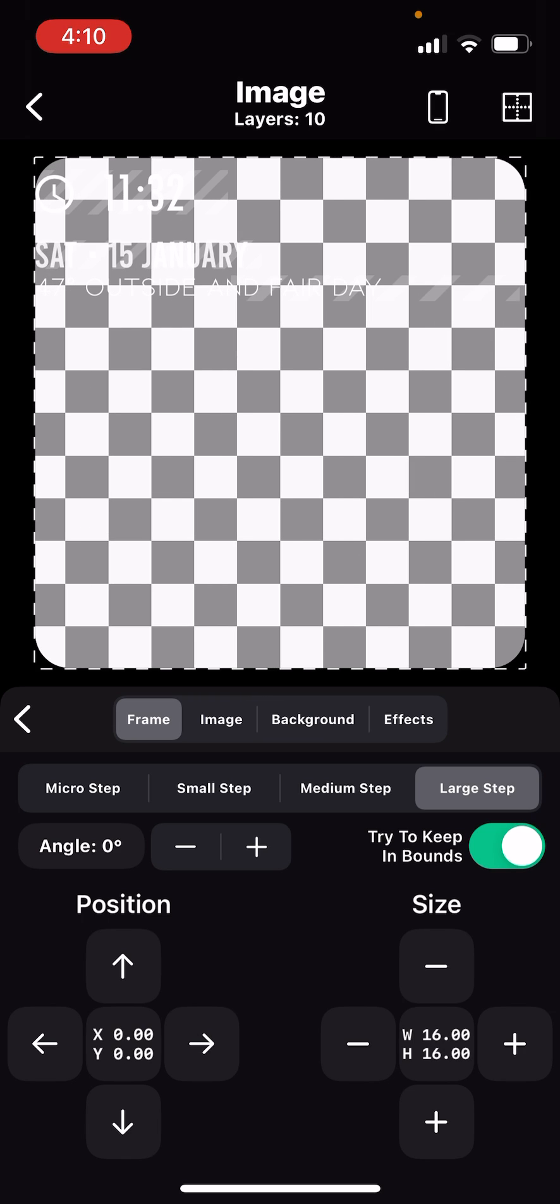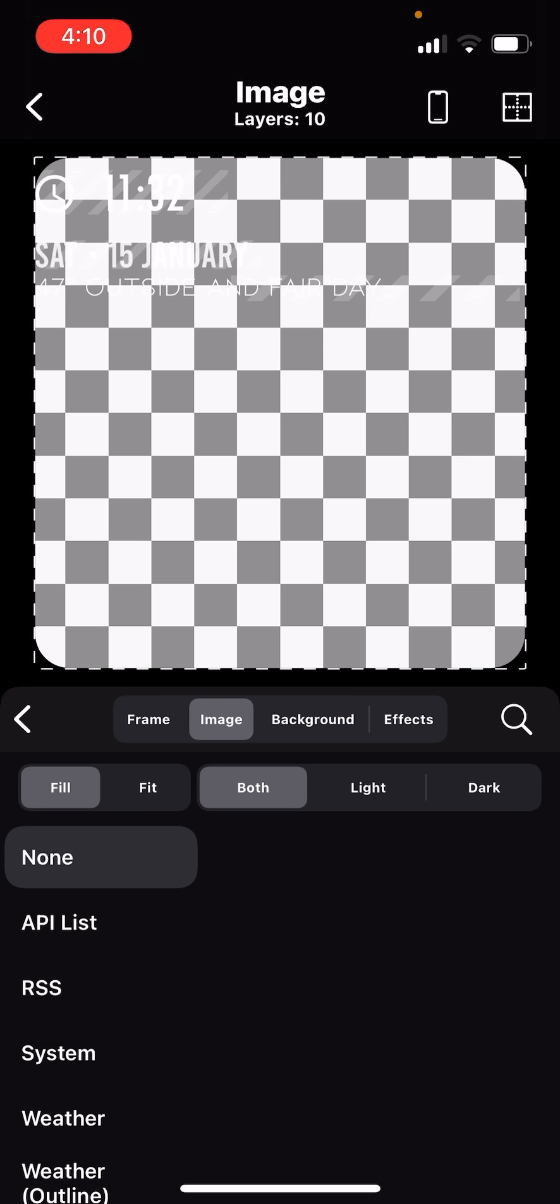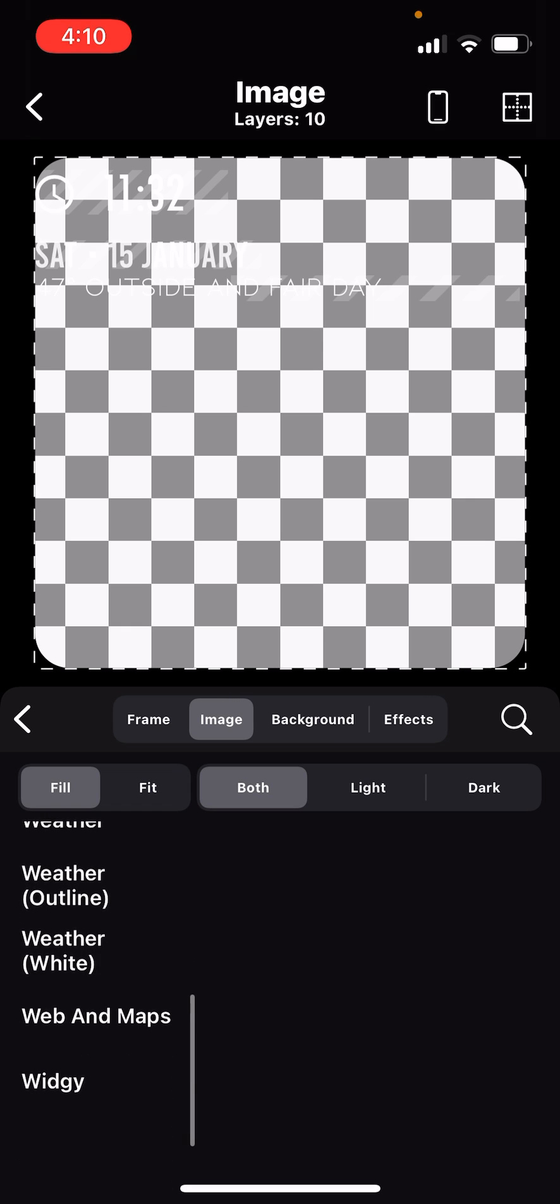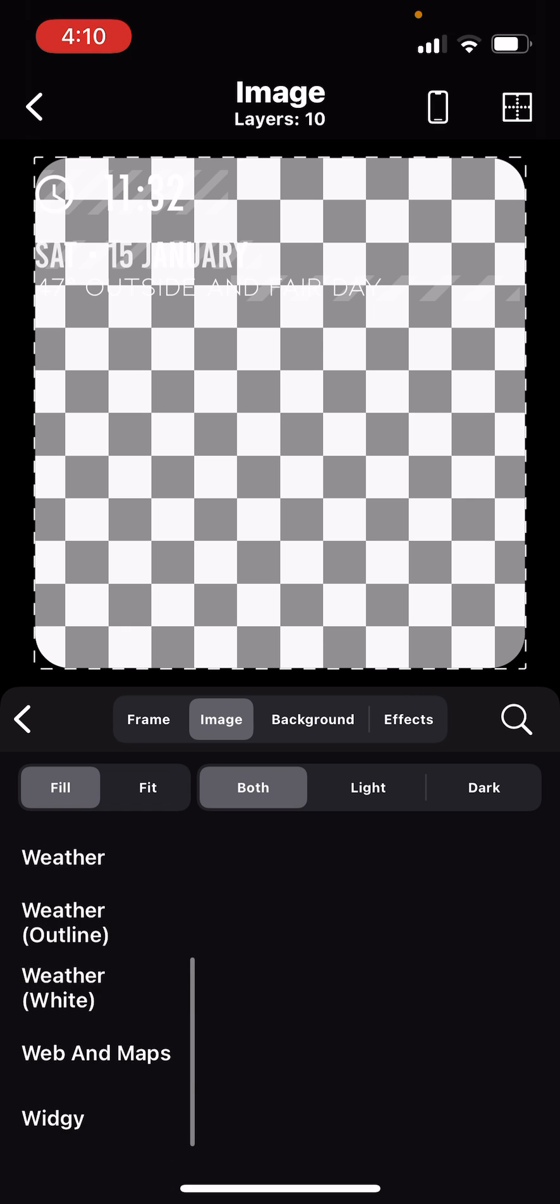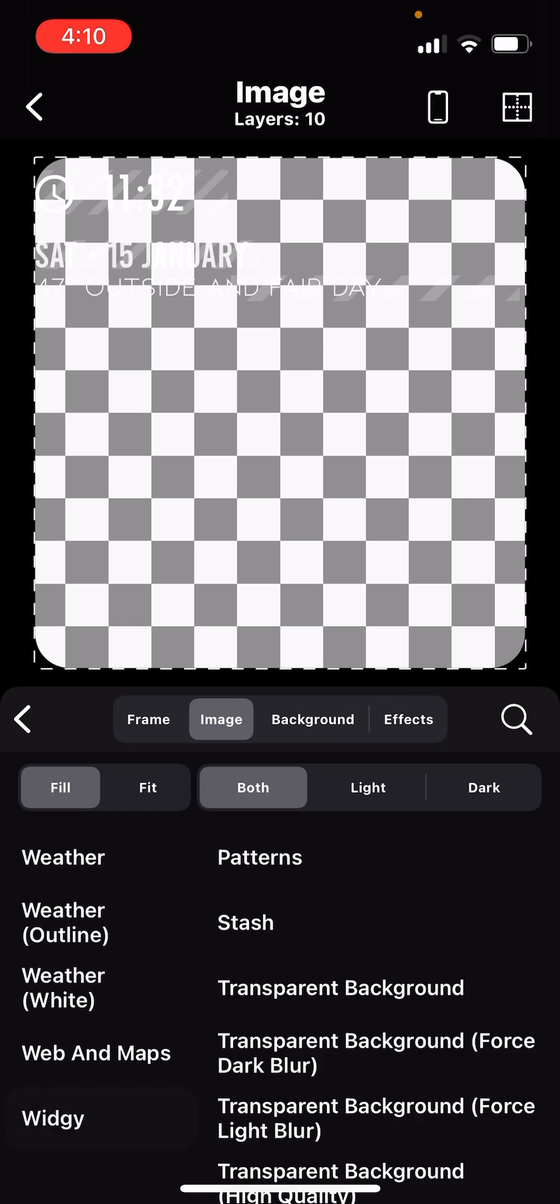And then right here where it says frame, right next to it it says image. I want to go there. At the bottom it says widget transparent background.